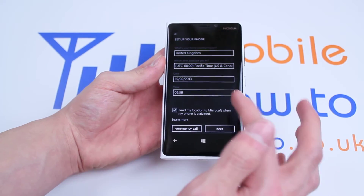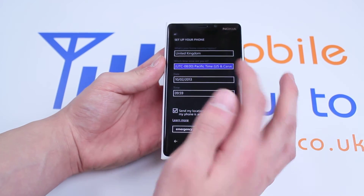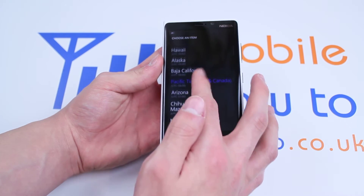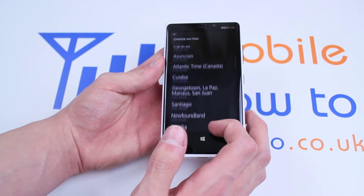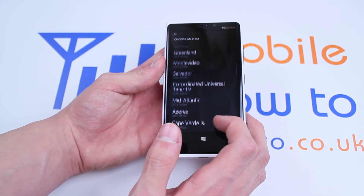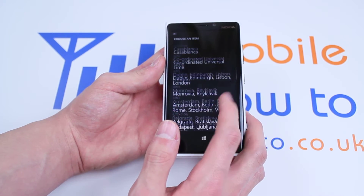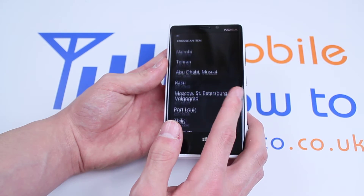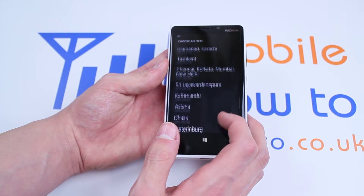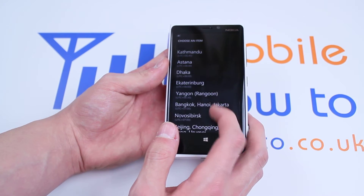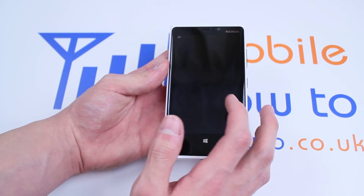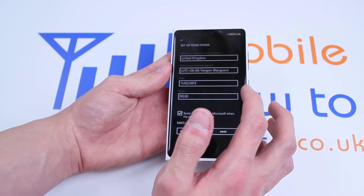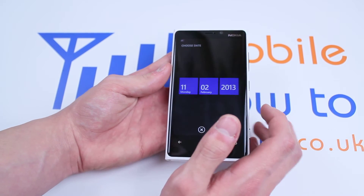What time zone are you in? We'll set the time zone by tapping it, and we can then choose your time zone. I'm just going to choose a random one — Bangkok. Obviously, you choose your real one.